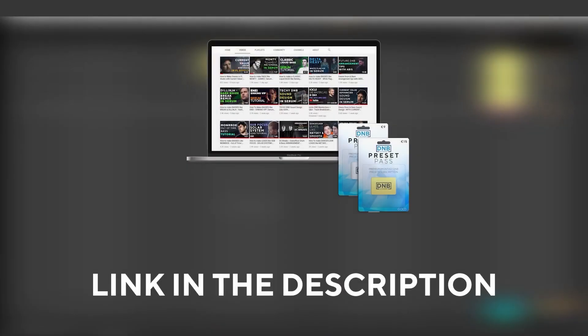And speaking about samples and presets, if you want the ones from this video, consider joining preset pass. The link is also in the description. So with all that being said, let's get into the video.